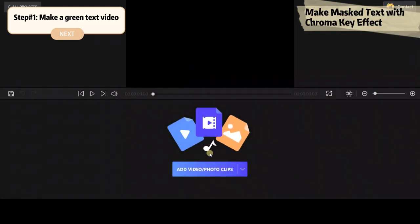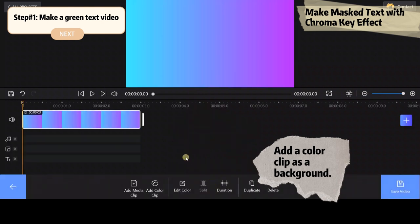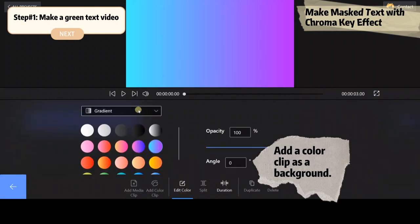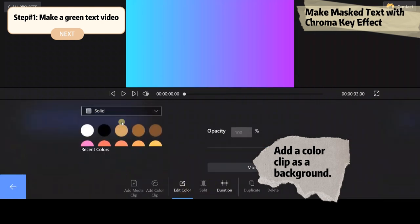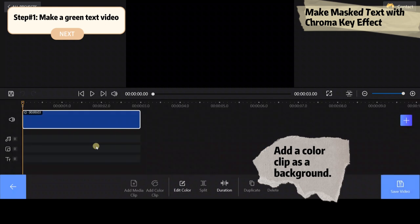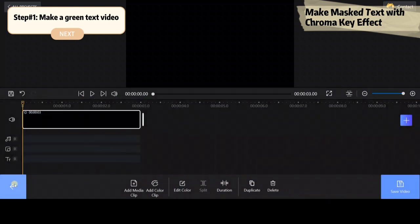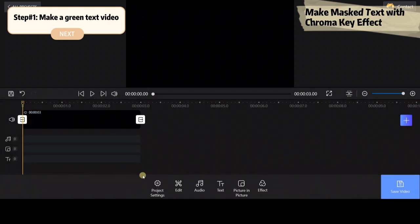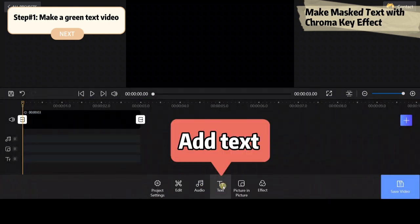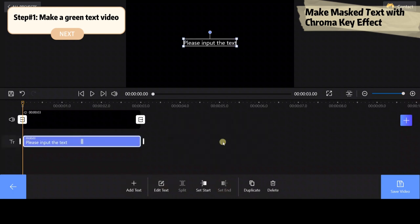First, add a color clip as a background and we will set it to black. Click on the text button on the bottom side and click edit text to write down our words.